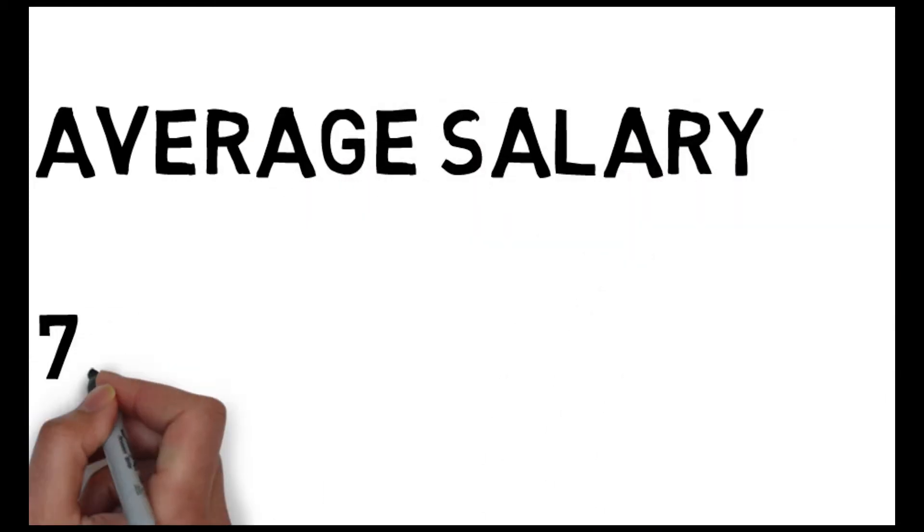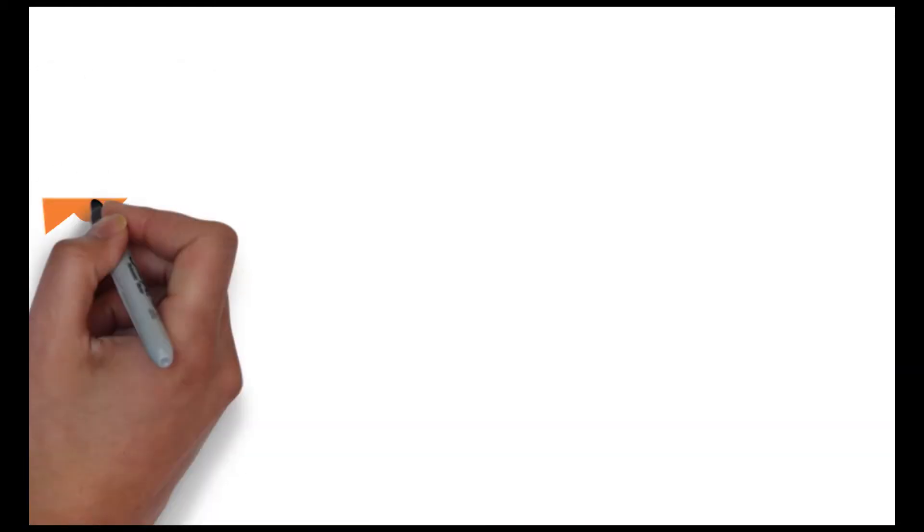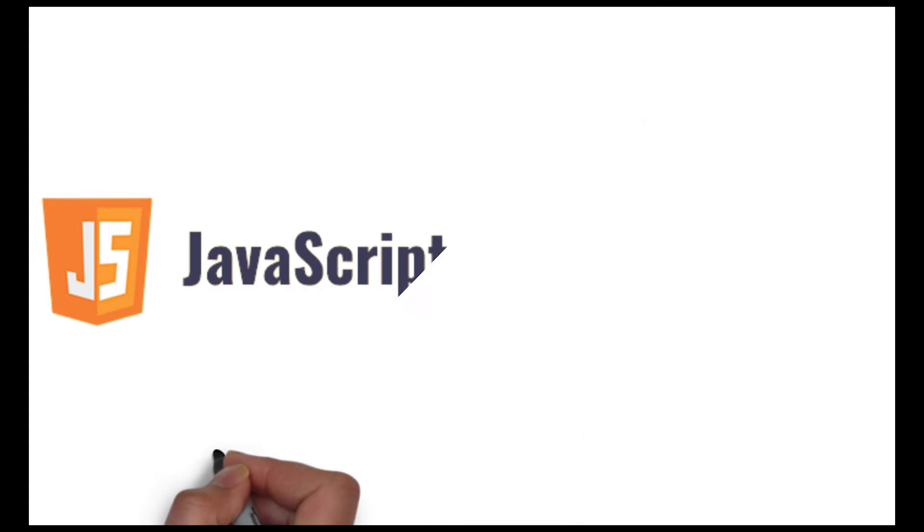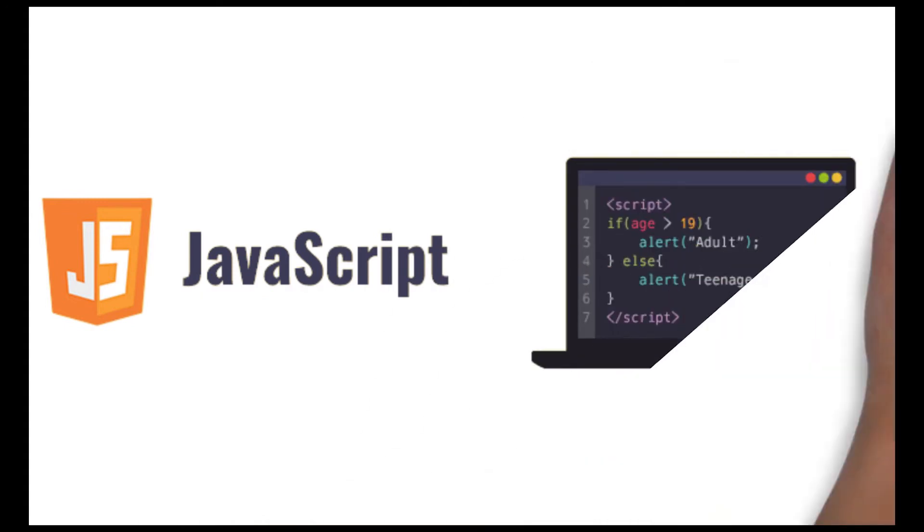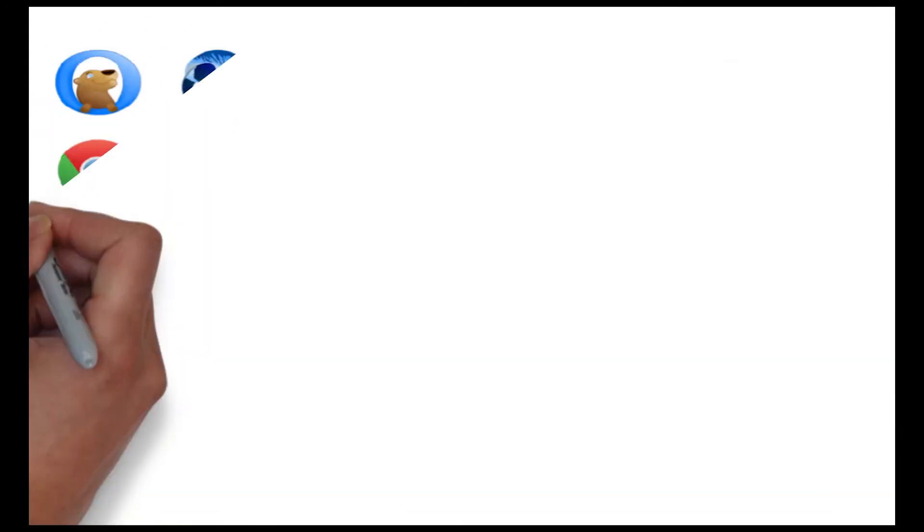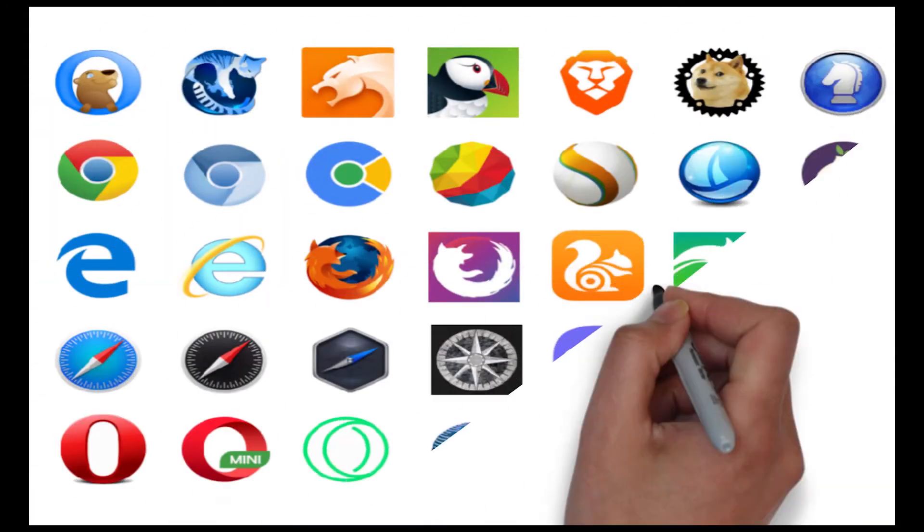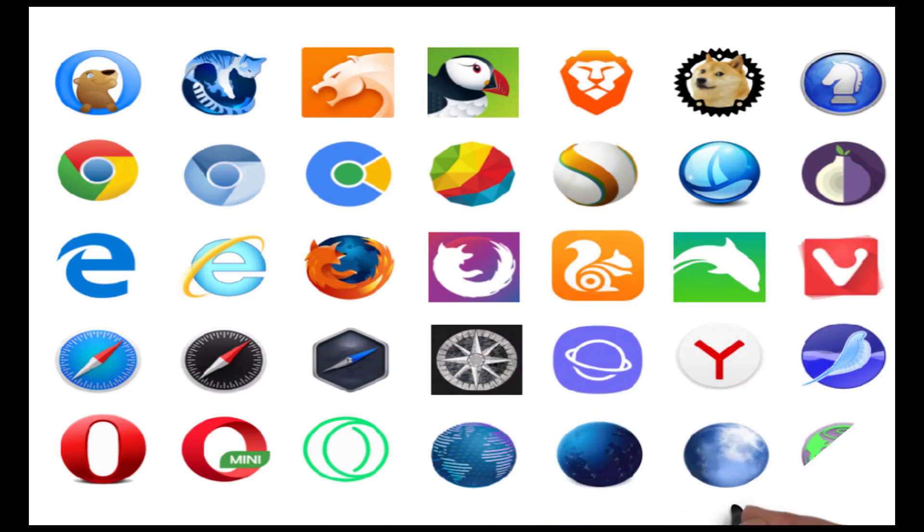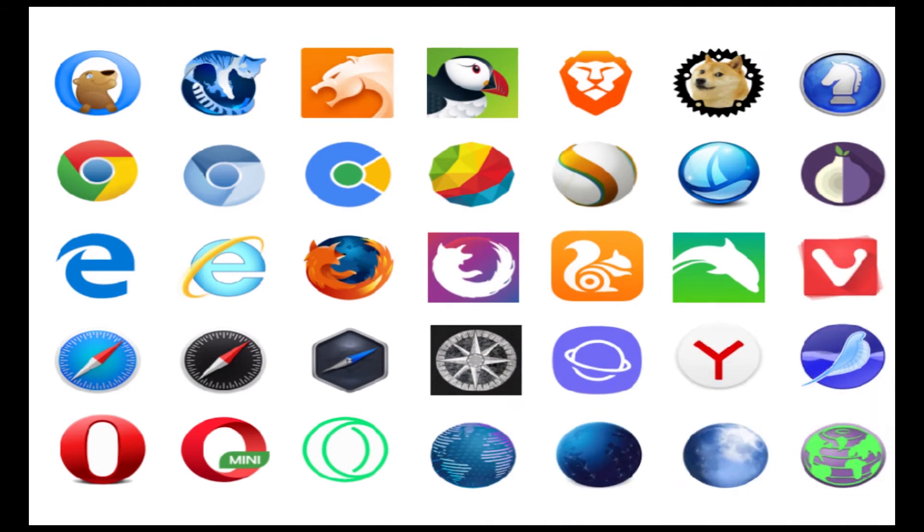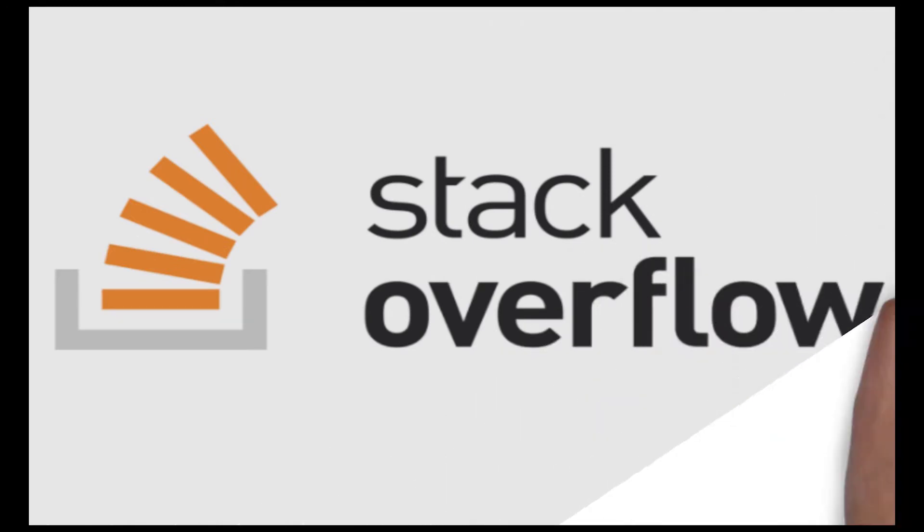The second best language which you can learn for 2023 is JavaScript. This language is more compatible with all web browsers and JavaScript can do anything. And this language is rated as number one on Stack Overflow developer survey for the last six years.